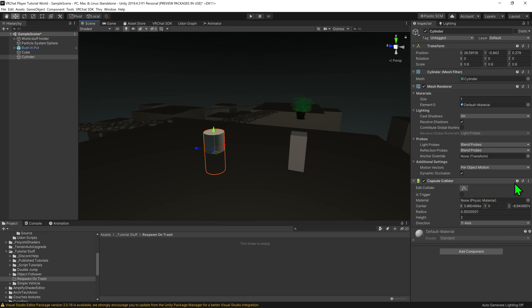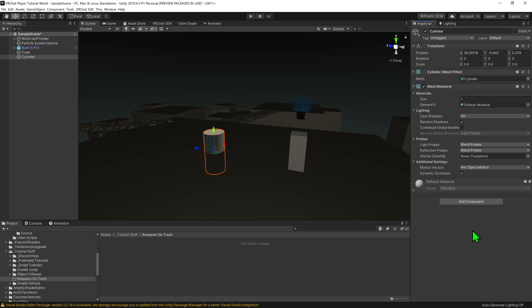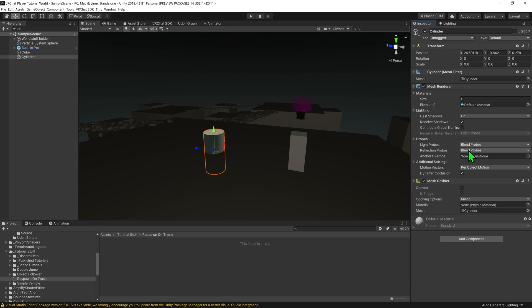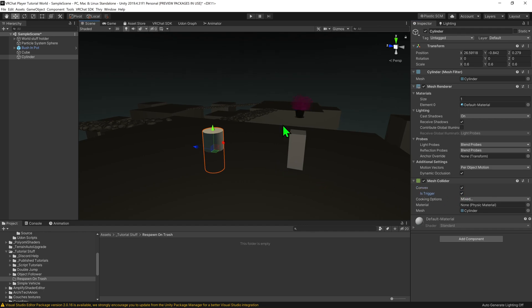Also it defaults to a capsule collider, I'd prefer a mesh collider for this. So I'm just going to change it to a mesh collider, make it convex, but I'm not going to select its trigger. No, I am going to select its trigger. Let's go for that instead.